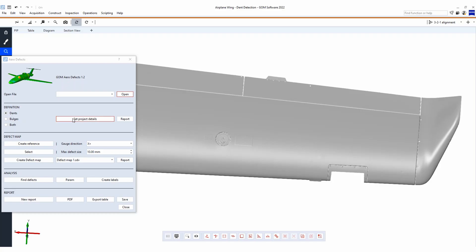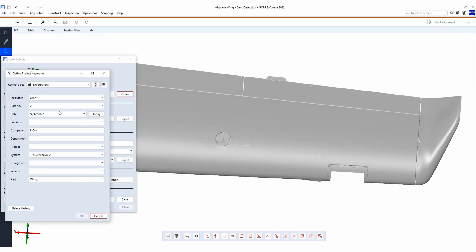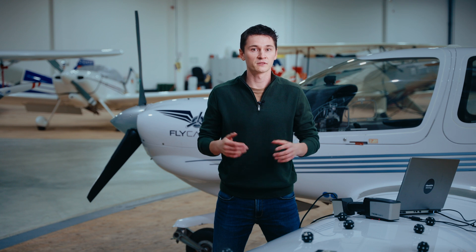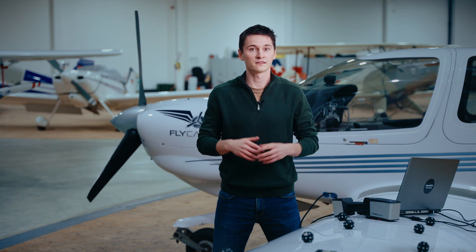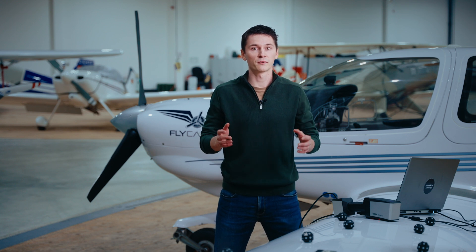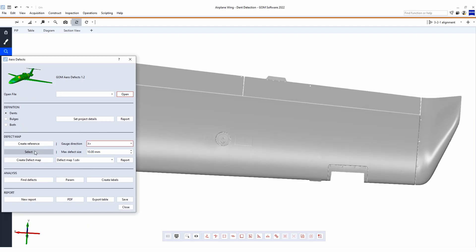If we open our aero defect package, we can set up our project parameters and references. These can be used for reporting to visualize the area for operators and technicians who need to repair the defect. By selecting the area and the maximum defect size, the software shows the defect map.